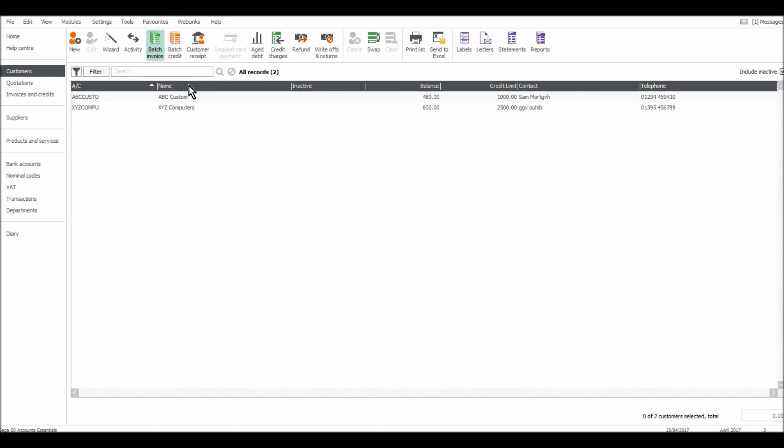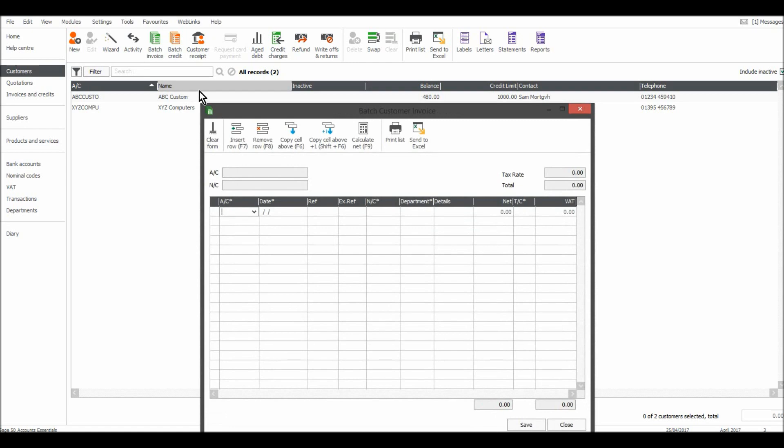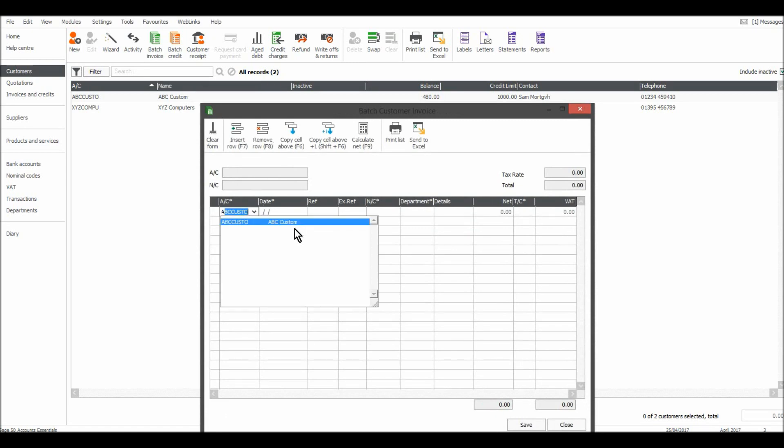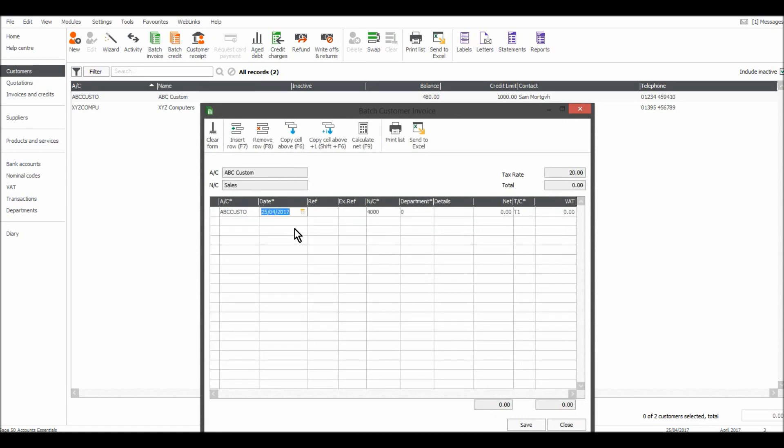So batch invoice, enter the details, enter the reference, sales code. If there's any background noise just ignore it, it's just my kids messing around. Details.